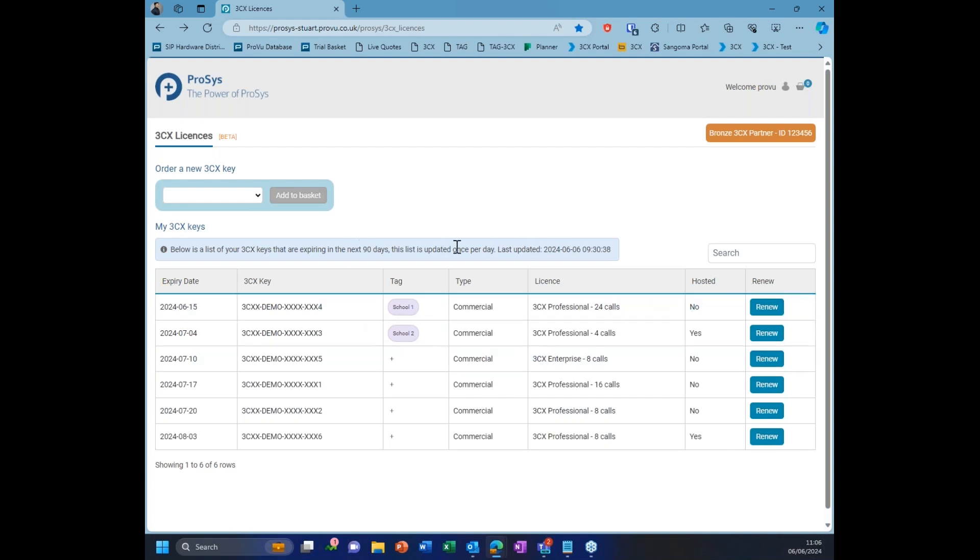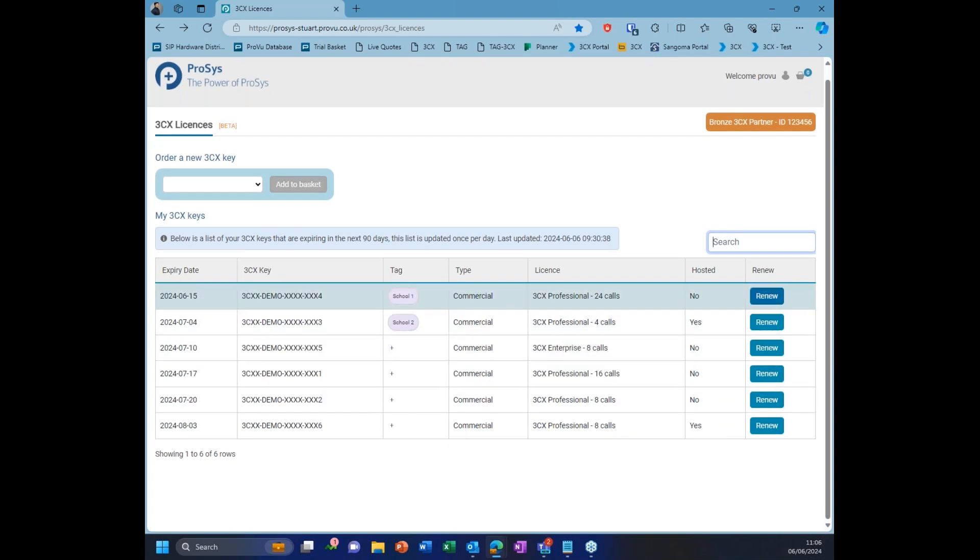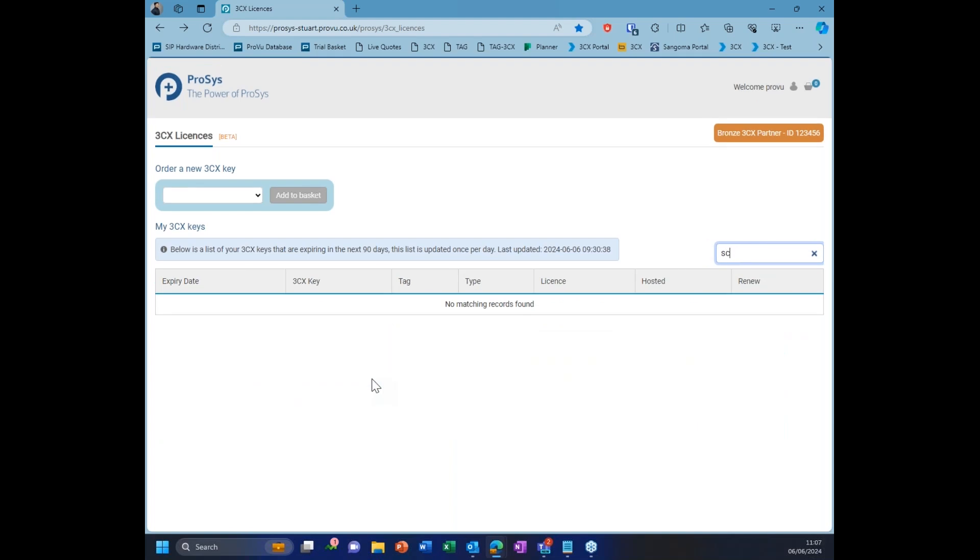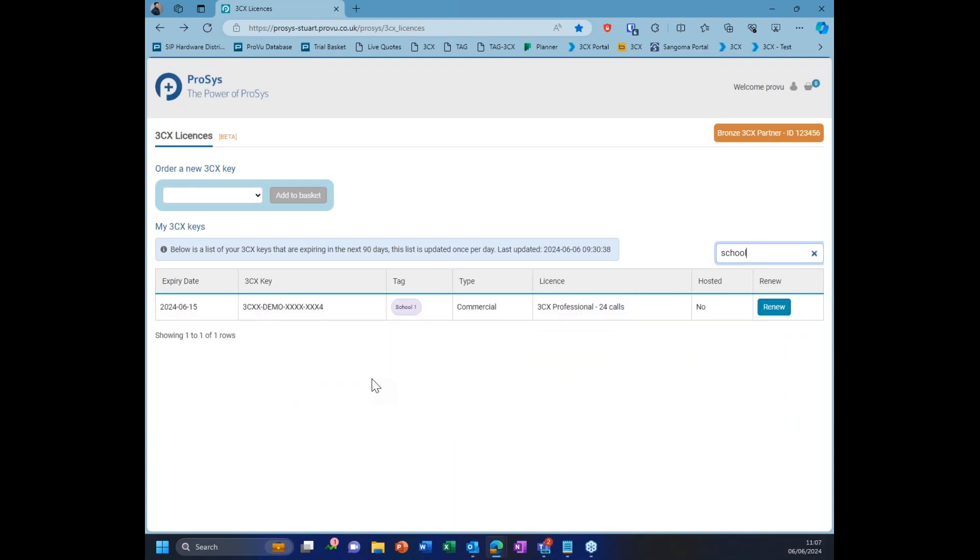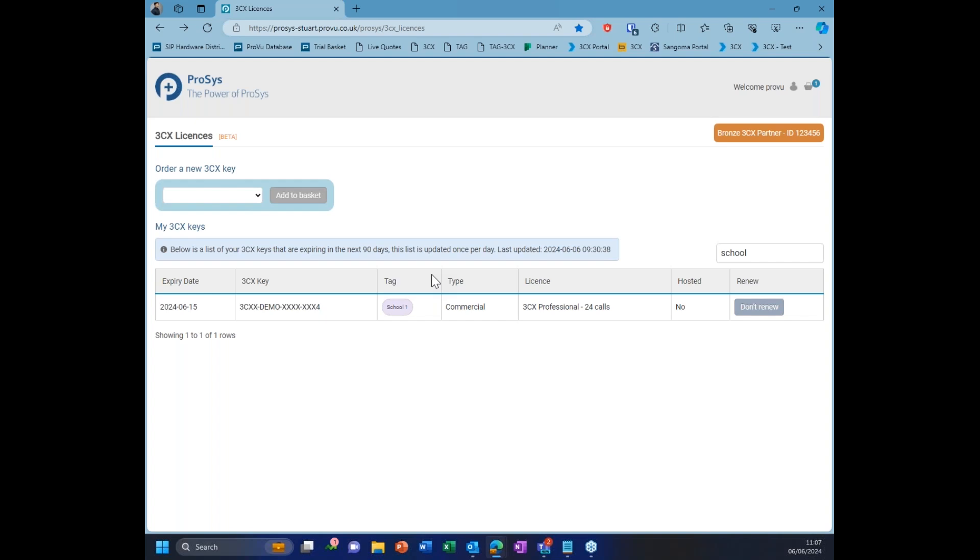What we can do as well is we have a little search bar at the top here. The search bar is basically going to allow you to search for either a license key or a tag. If you had quite a few license keys, because depending on your partner status, you might have quite a long list of licenses, you can search up here. If we just did school one, it'll show us the key here, and we can just click to renew. Now, this list will update once a day, and it's usually in the morning, at 9 a.m. is when it updates. We've just done this a little bit earlier this morning because we put some data in for this webinar.